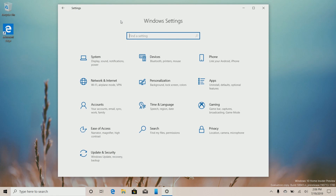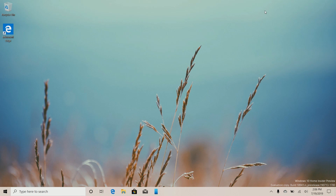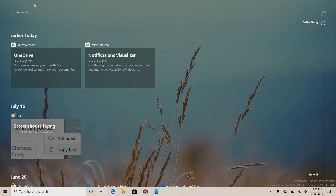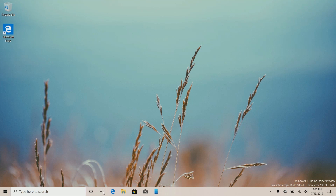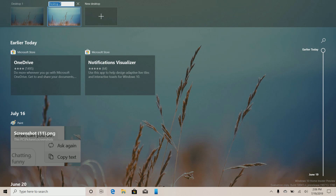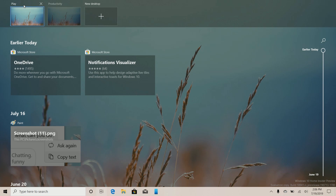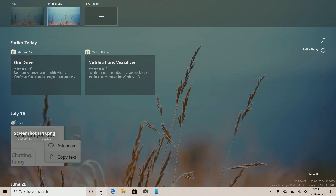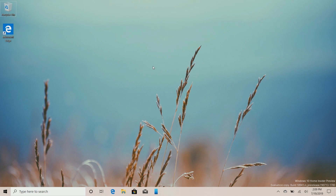Now there are some features that Microsoft hasn't officially announced that are working in this build, albeit hidden — you can enable them through tools. For example, the ability to name virtual desktops is now here and working. In the last build it wasn't really working, but now I can call this one 'Productivity' and this one 'Play,' and that actually saves across reboots, so those virtual desktops will remain and should remember the apps usually in them.